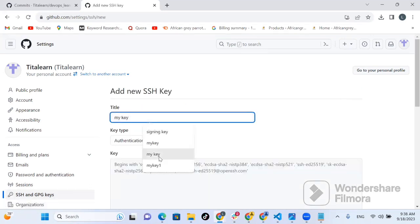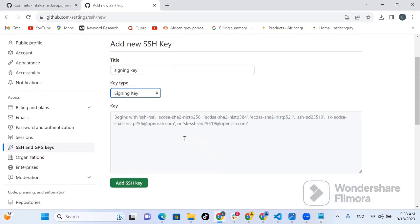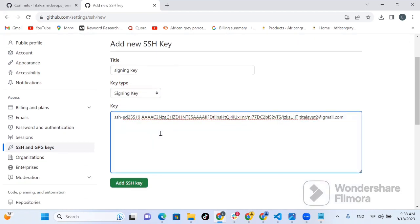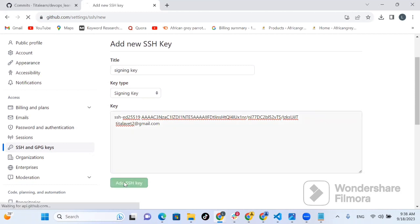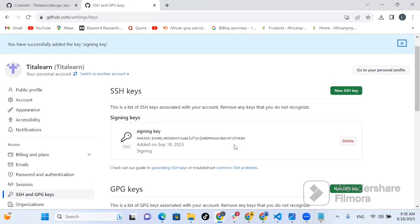This is the content of the key. Copy everything in this key. Then go back to GitHub, click on your profile settings, go to SSH and GPG keys, and click on New Key. I currently have no key. Give this key the title 'signing key'. Take note: the key type has to be set to Signing Key. Paste the key content and click Add Key. You have successfully added the signing key. You'll get a GitHub notification confirming a signing key has been added.